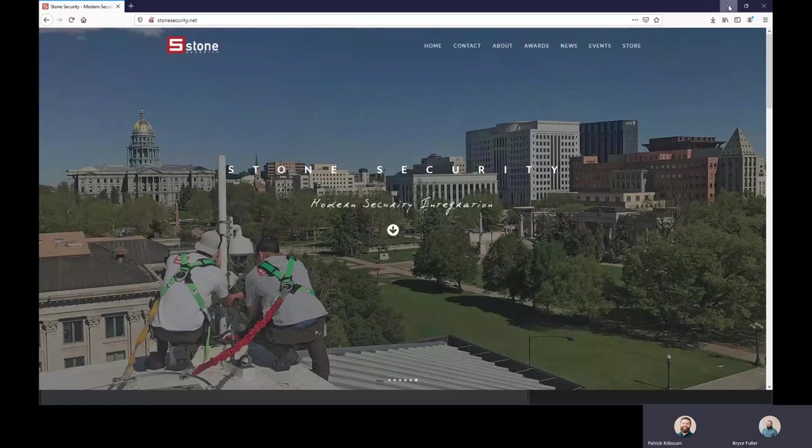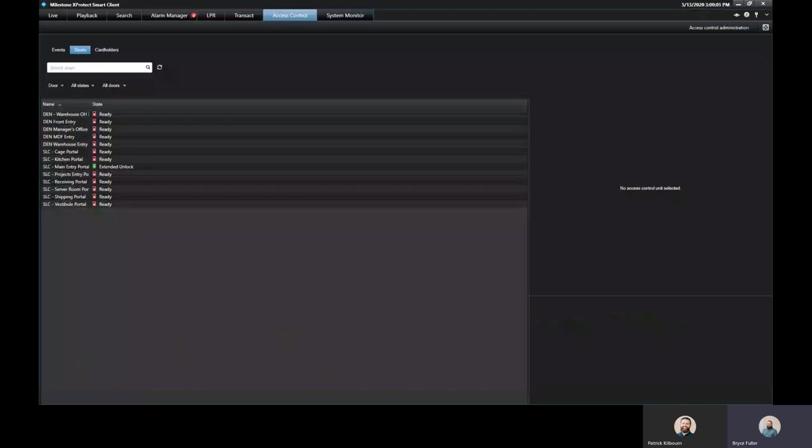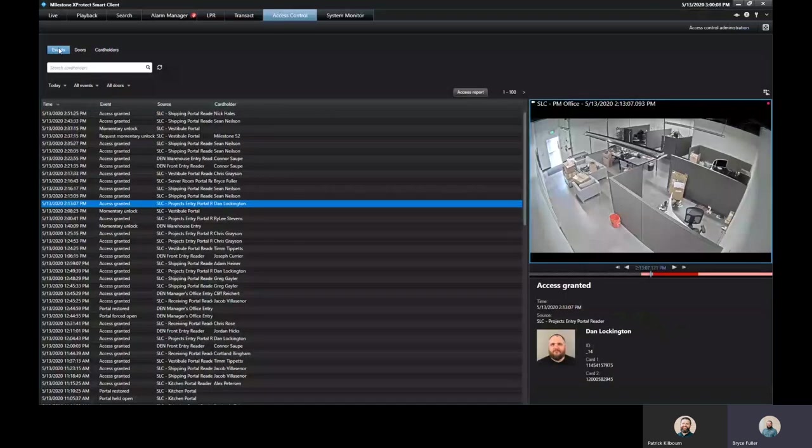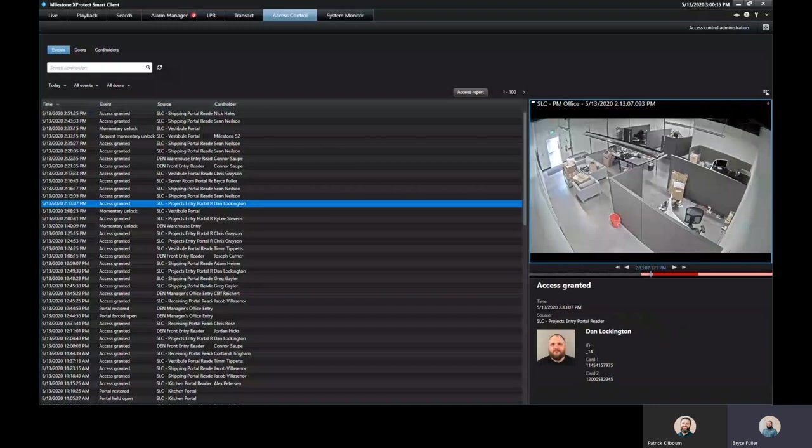Thank you, Pat. So I'm going to show you the access control tab within the Milestone Smart Client player. In here, there's a few options for you to see. This pulls everything from within S2 into Milestone so that everything is within one user interface for you to use.